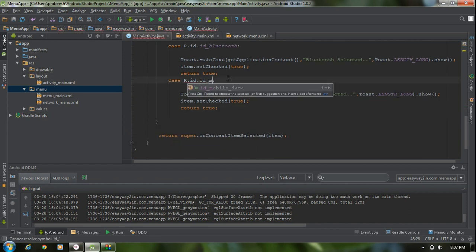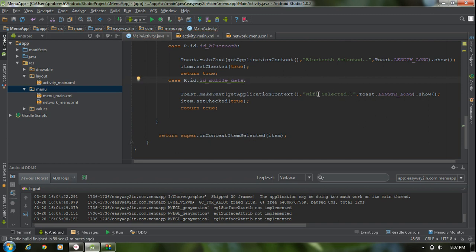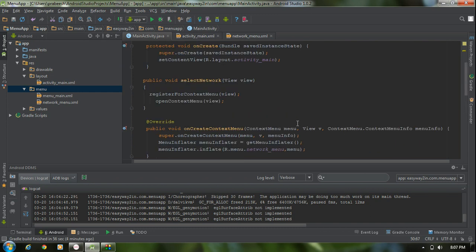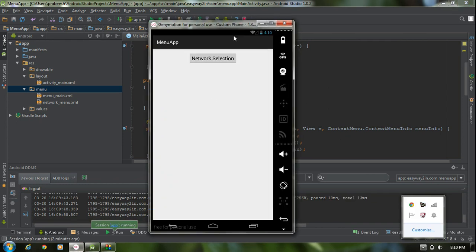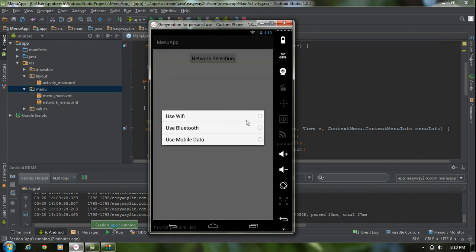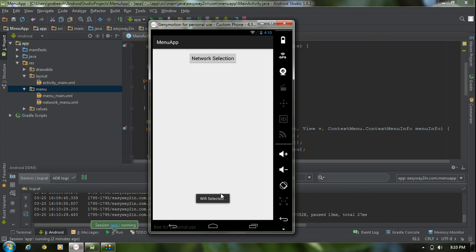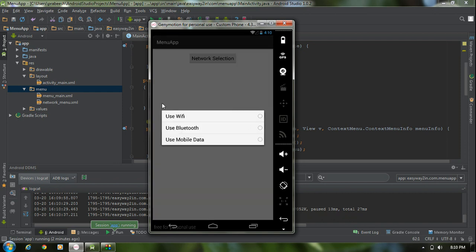Check the last item: mobile data — change the text to 'Mobile Data is selected'. Now test the application again. I select WiFi — 'WiFi selected' appears. But when I click the button again, the previous selection is not selected anymore. Each time the menu is created it automatically overrides the previous selection. So we have to save the previous selection.